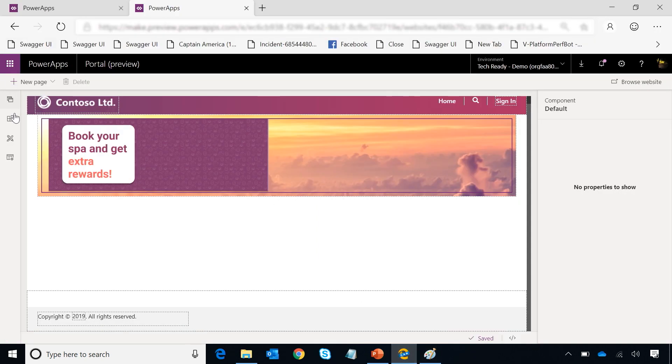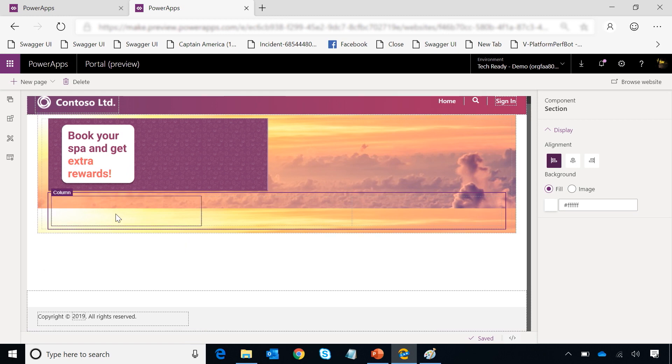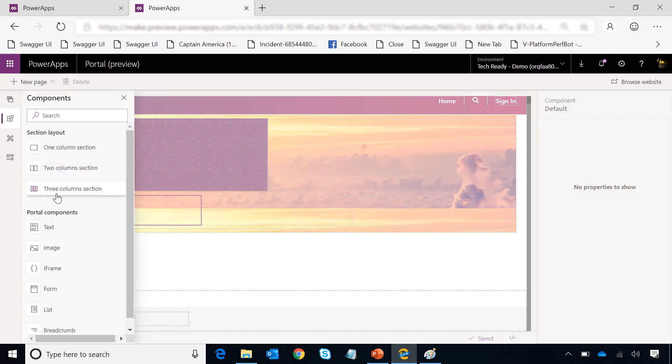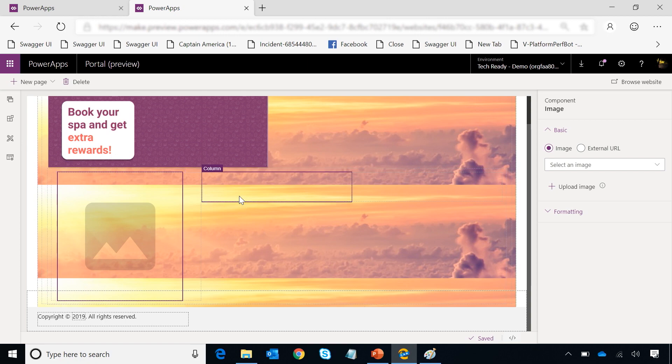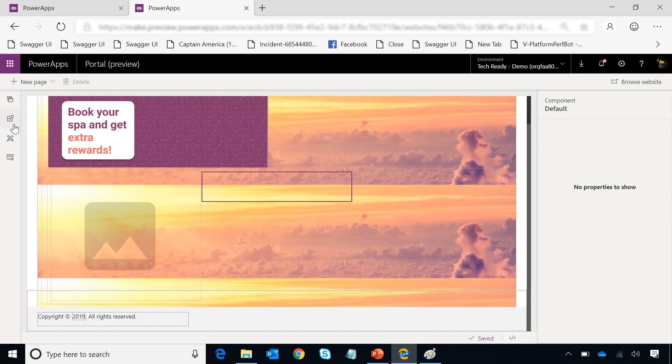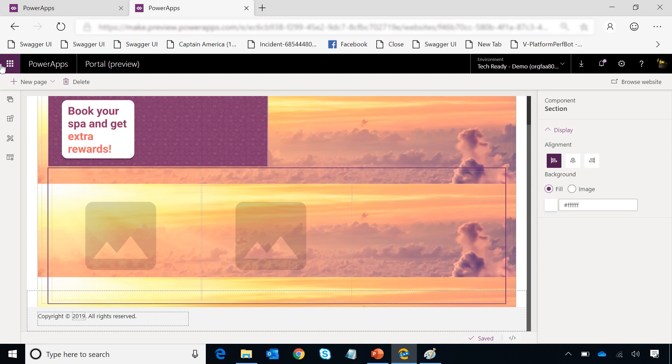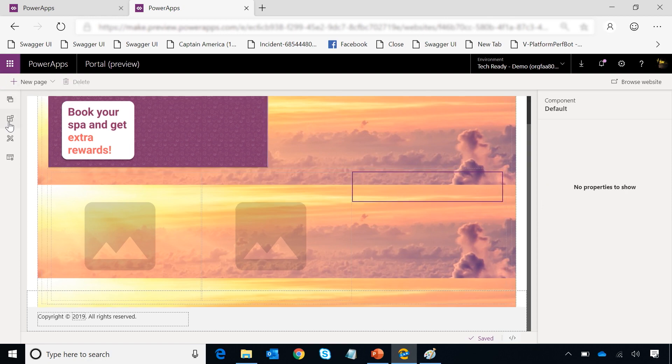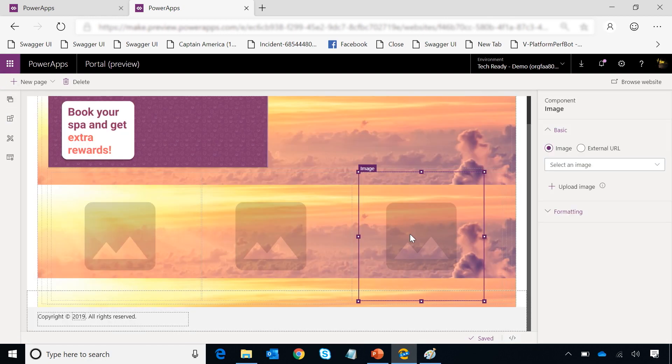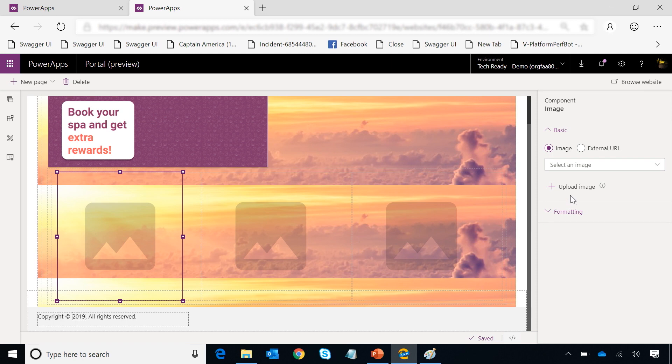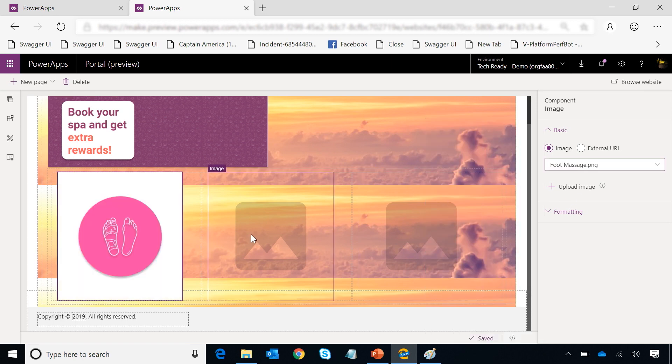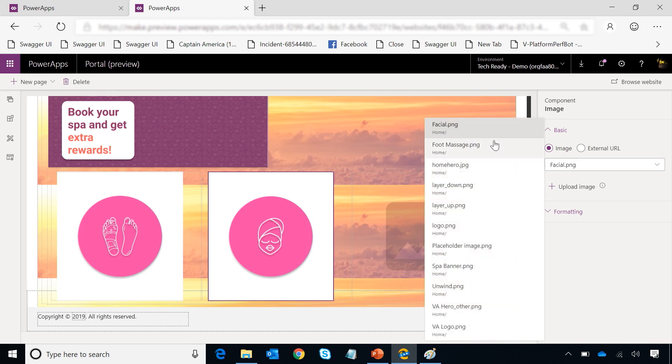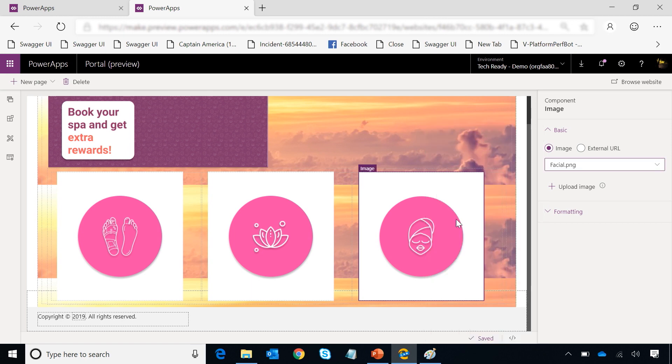Now once done, I am done with my top section. Now let me focus on the bottom one. I'll go add another section from my components layout - a three column section. And then each of these three columns, I want to go add an image. So I'll go select an image for each of these three and then use the images which I've already uploaded.